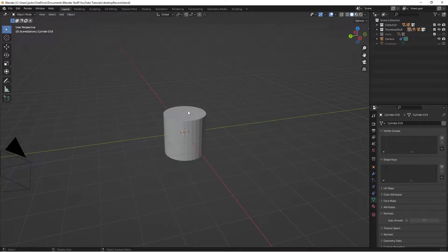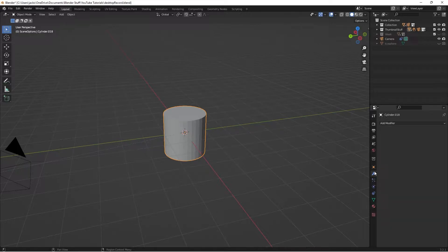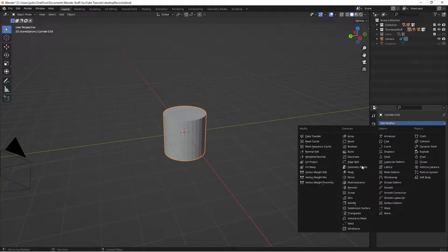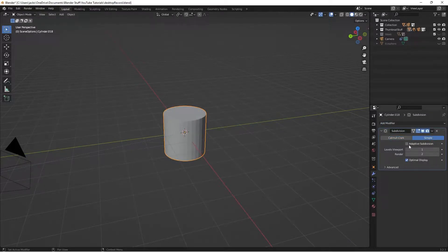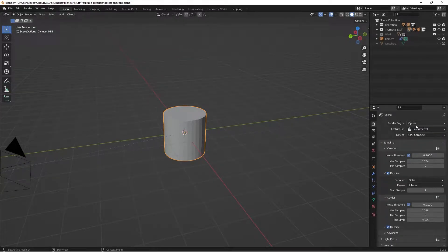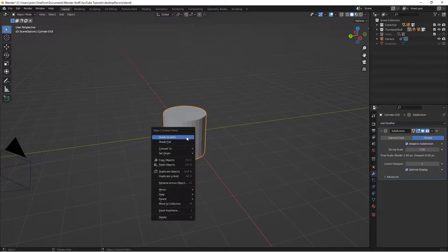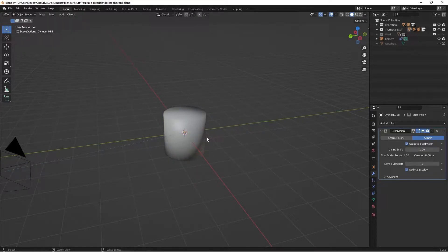To get started, I just have a cylinder in the scene - hit Shift+A and added a cylinder, nothing special, camera pointed at it. On the cylinder we're going to be using displacement. I'm going to add a Subdivision Surface modifier, change it to Simple, and turn on Adaptive Subdivision. If you don't have that setting, go to your render engine, change it to Cycles, set the feature set to Experimental, and you should have access to Adaptive Subdivision. Then right-click and hit Shade Smooth.